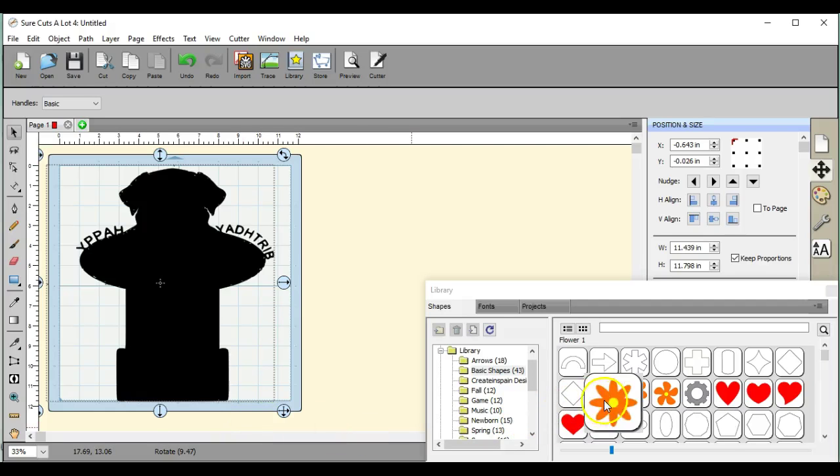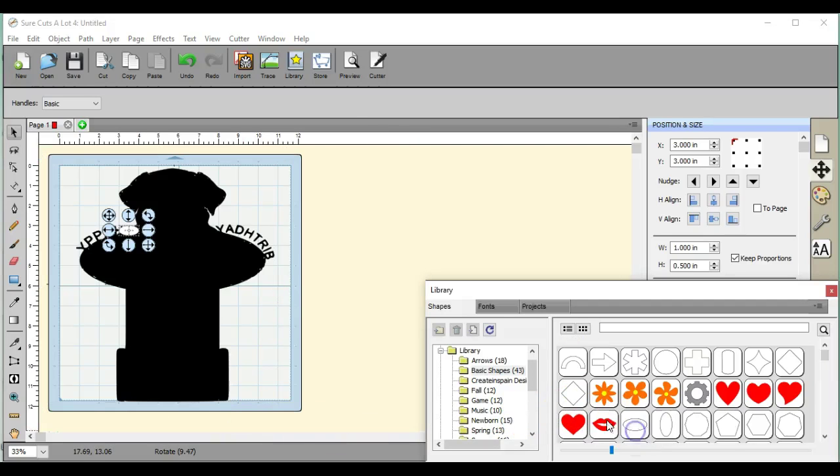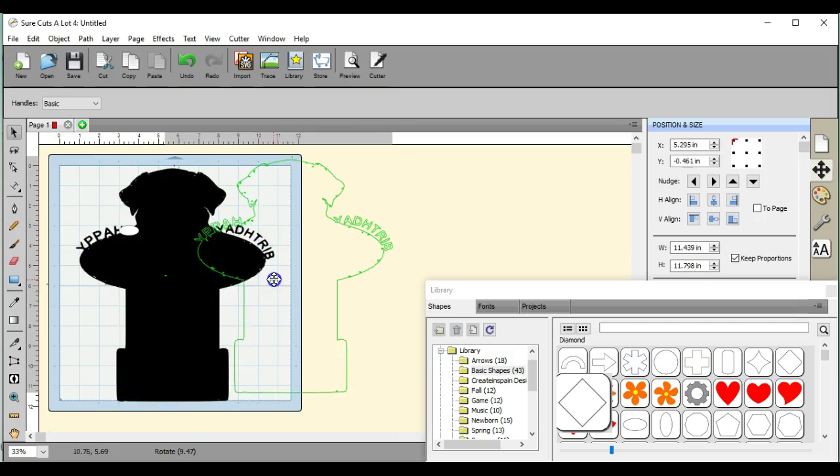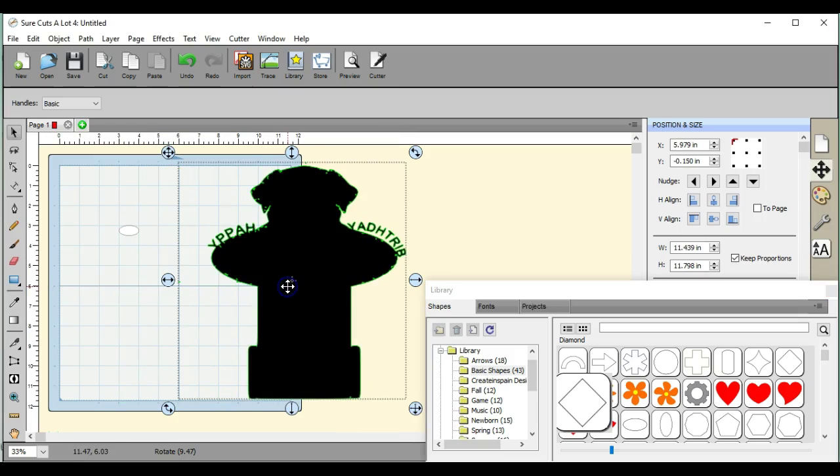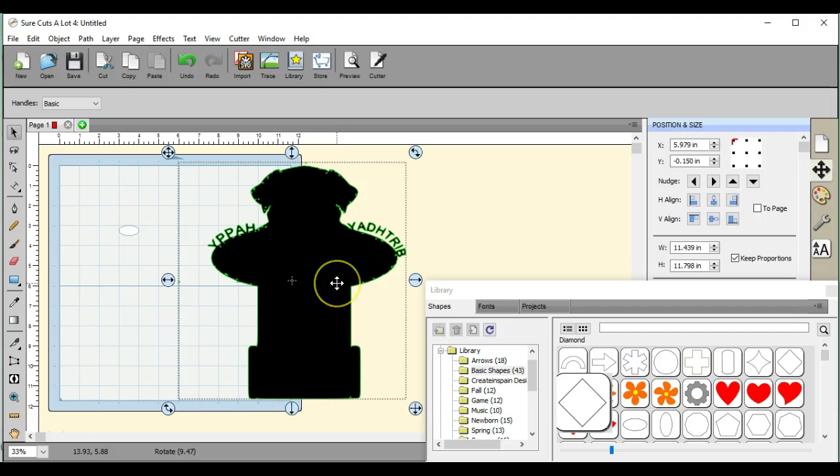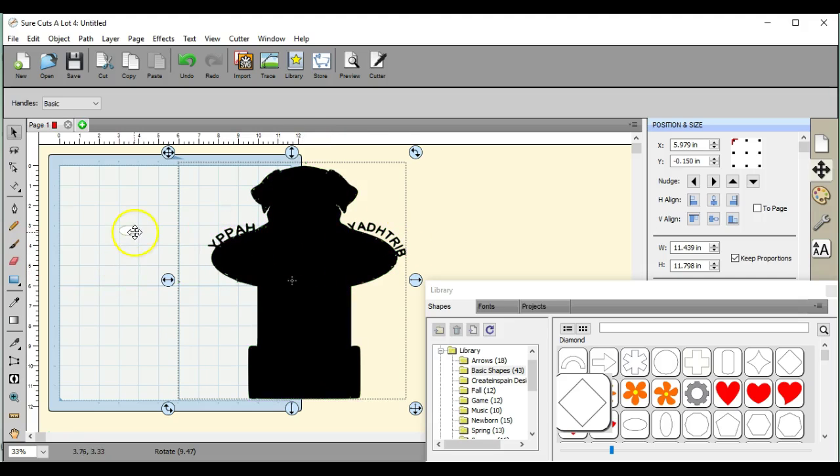Hey everybody, this is Jen from Scan and Cut Jam Sessions and Scan and Cut Canvas and Scal Help on Facebook. I have a member who has a question. She has this design and she wants happy birthday welded to it, but she can't get the words to weld to it.